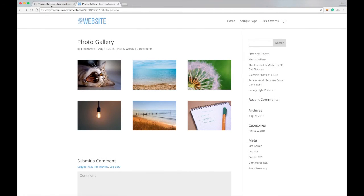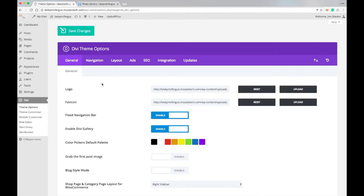That gives you an idea of what this option is all about, and how you can use it on your website to make things look a little nicer. Thanks for watching. Once again, I'm Jimmy Blevins with Mosaic Technology.